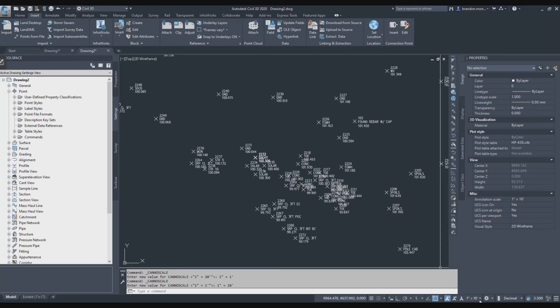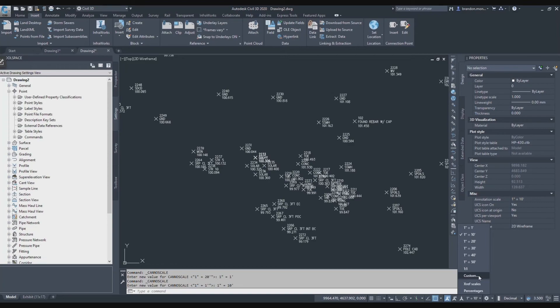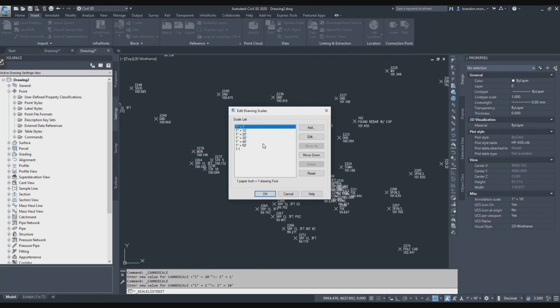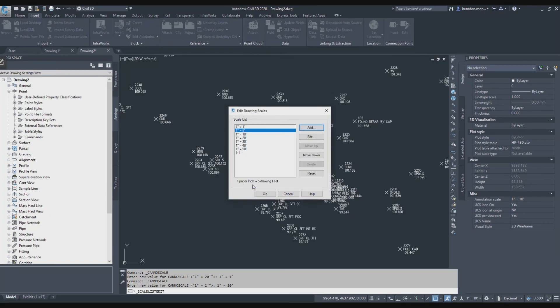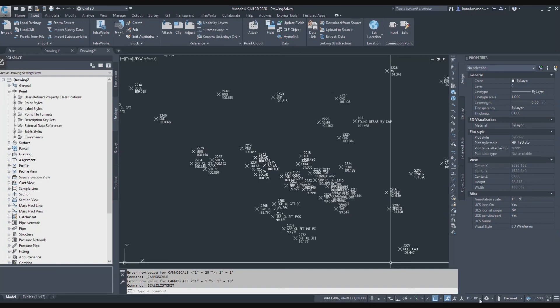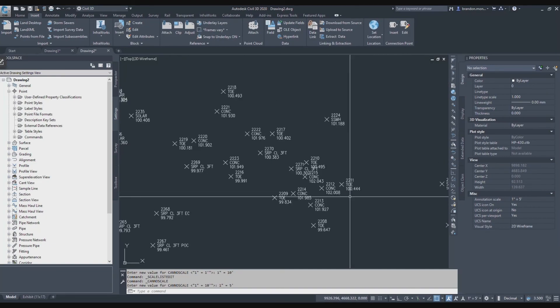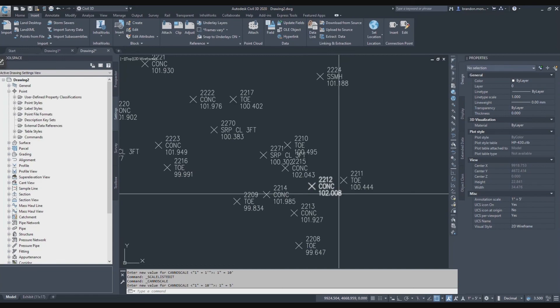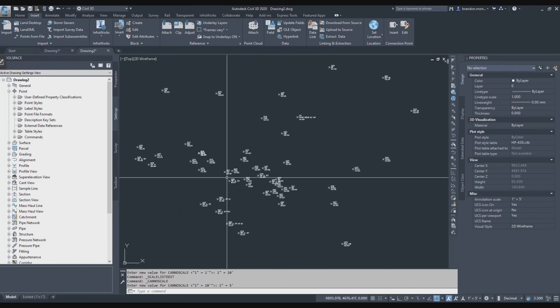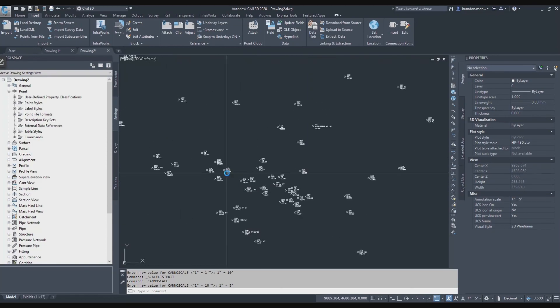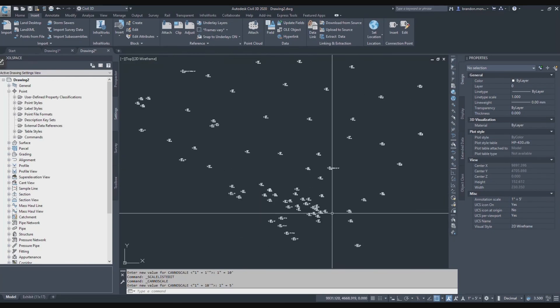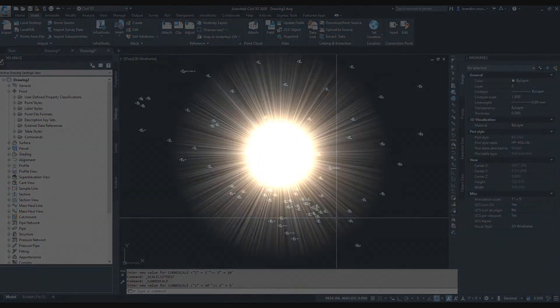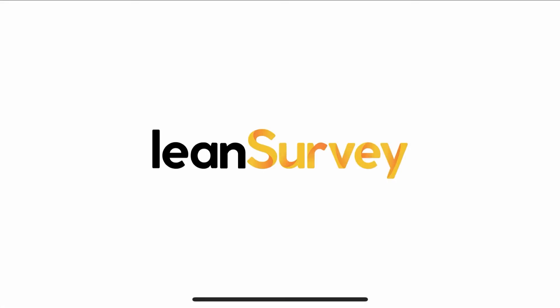You saw how tiny it was when I did the 1 to 1. If you wanted to create a scale, I find it really helpful when I'm working with points to work at a 1 to 5. So you can hit custom, add, give it a name, 1 inch equals 5 feet, paper units 1, drawing units will be 5. I hit OK, it adds itself to the list, and I hit OK, and then I go back to my annotation scale and select 1 to 5. So now the points are large enough to be legible, but not so large that they're overlapping. It becomes really easy to work with large groups of points.